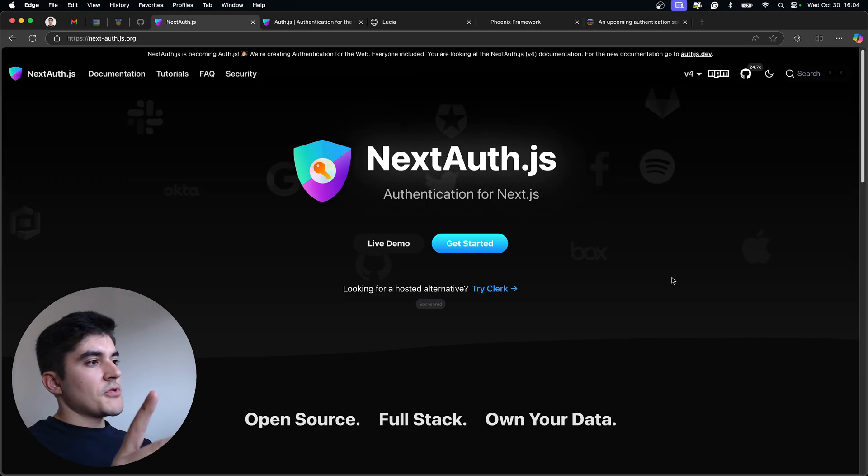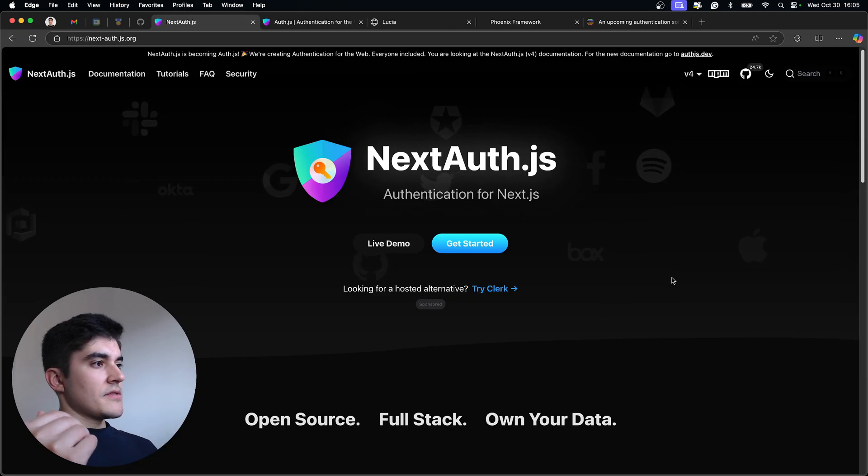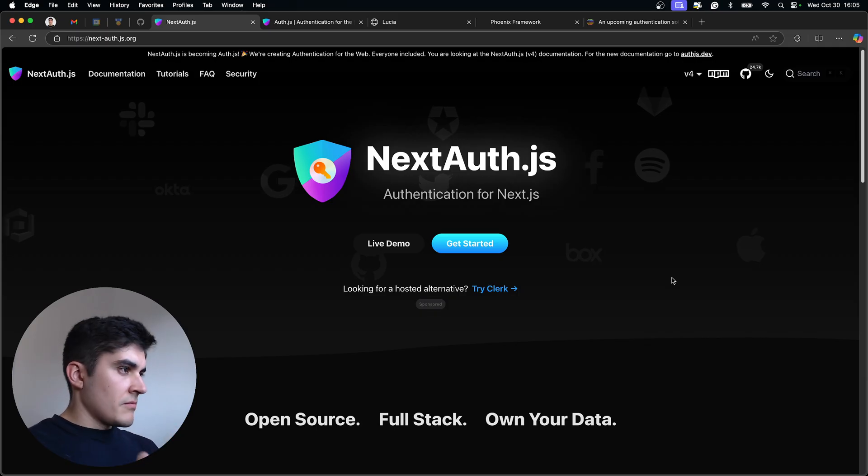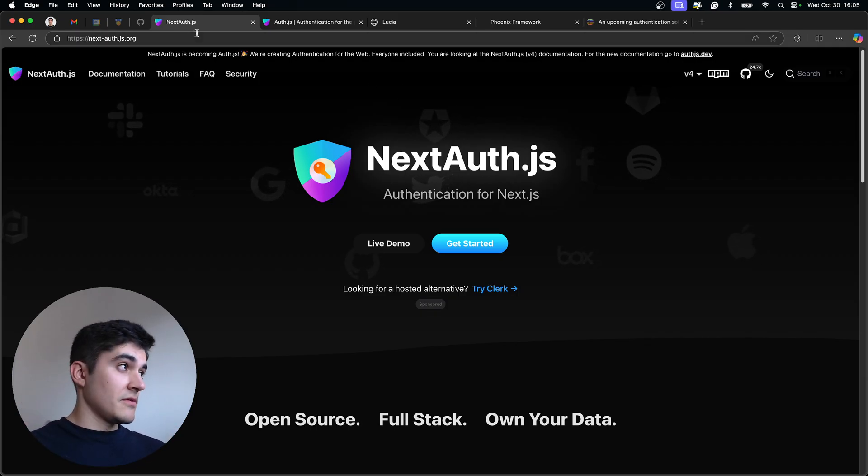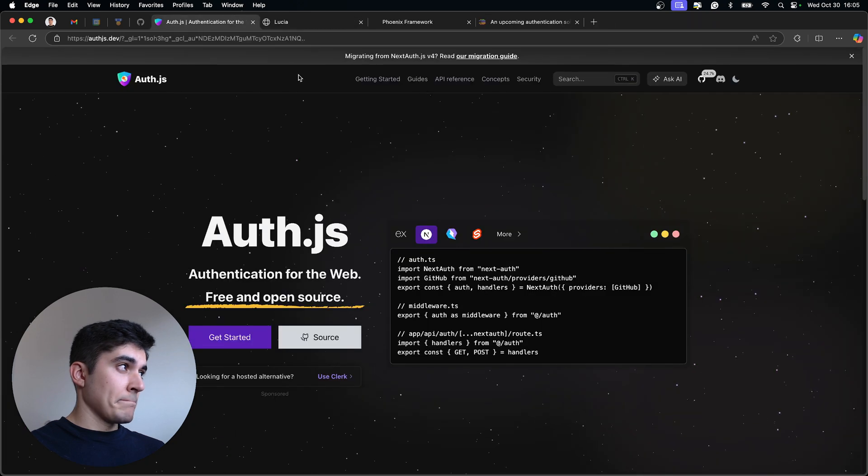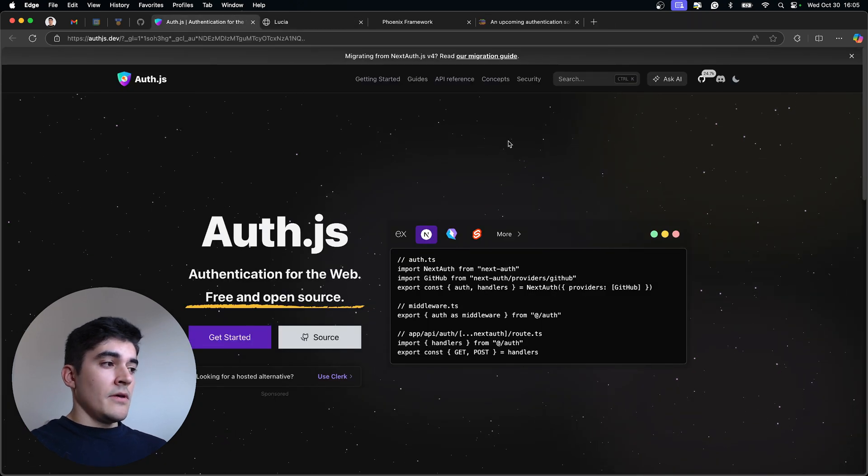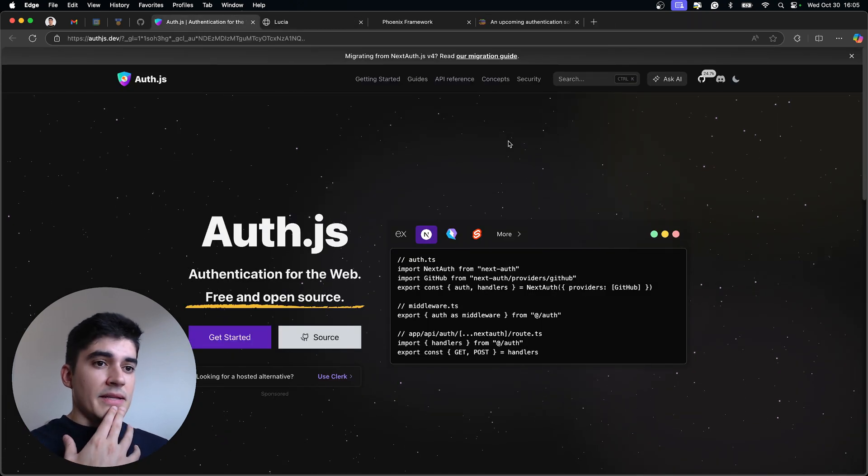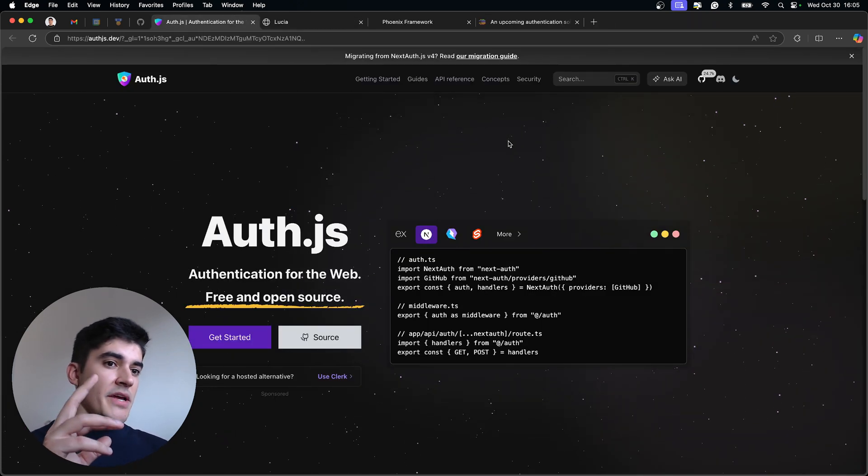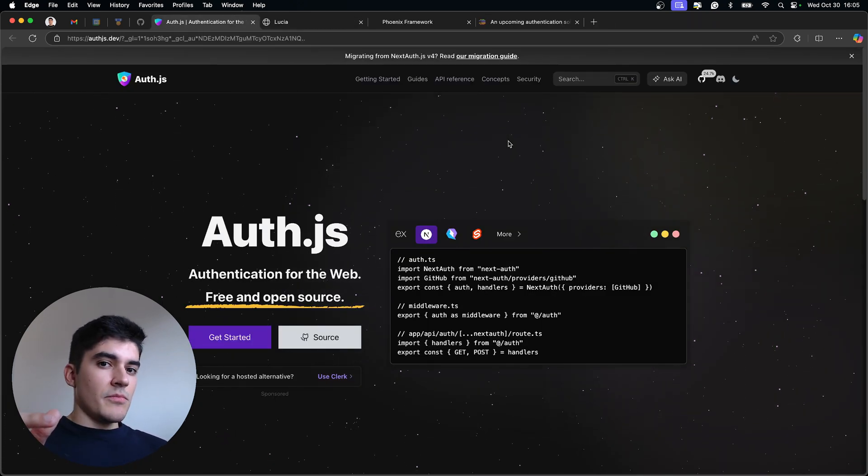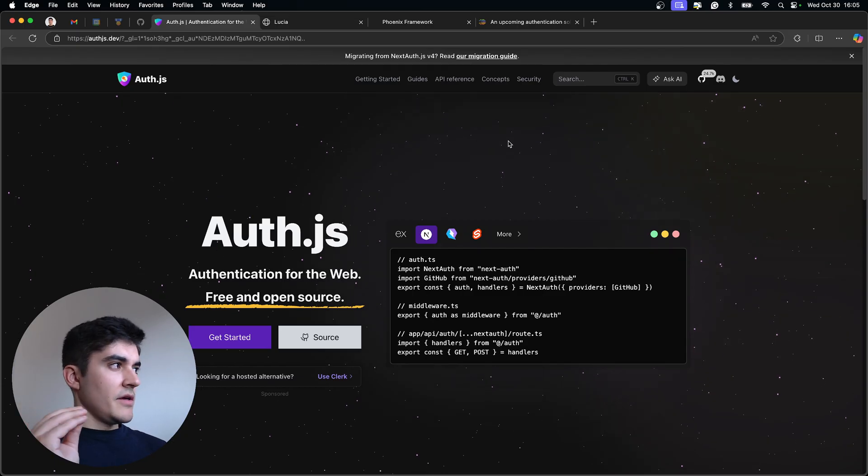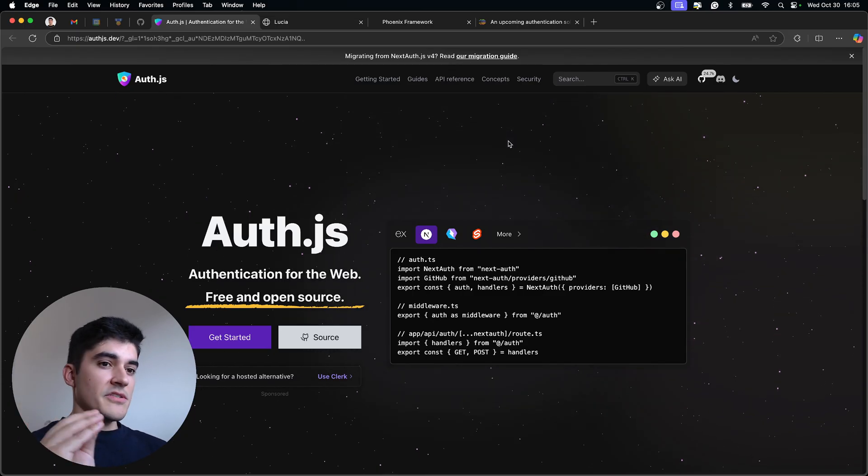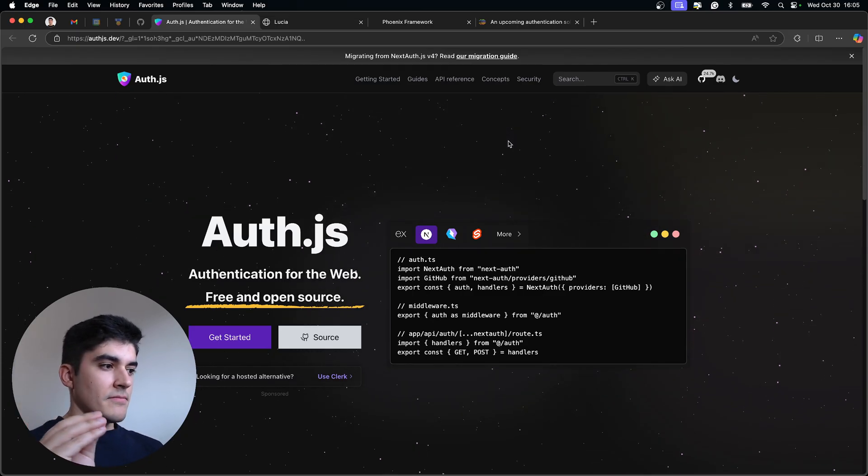And the first option that most people said is NextAuth, which doesn't apply to my use case because it's specific to Next.js, and apparently NextAuth branched out to a more generic approach, it's called Auth.js.